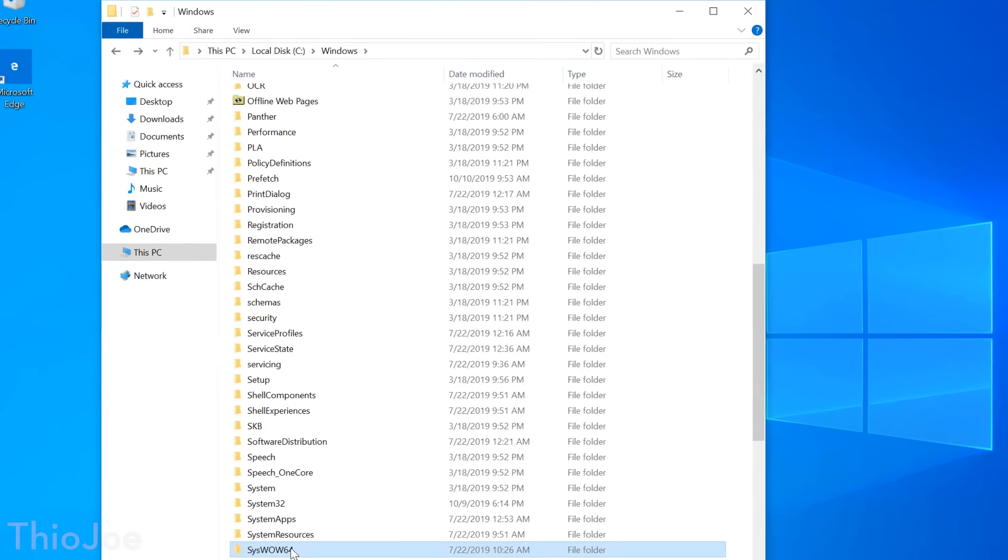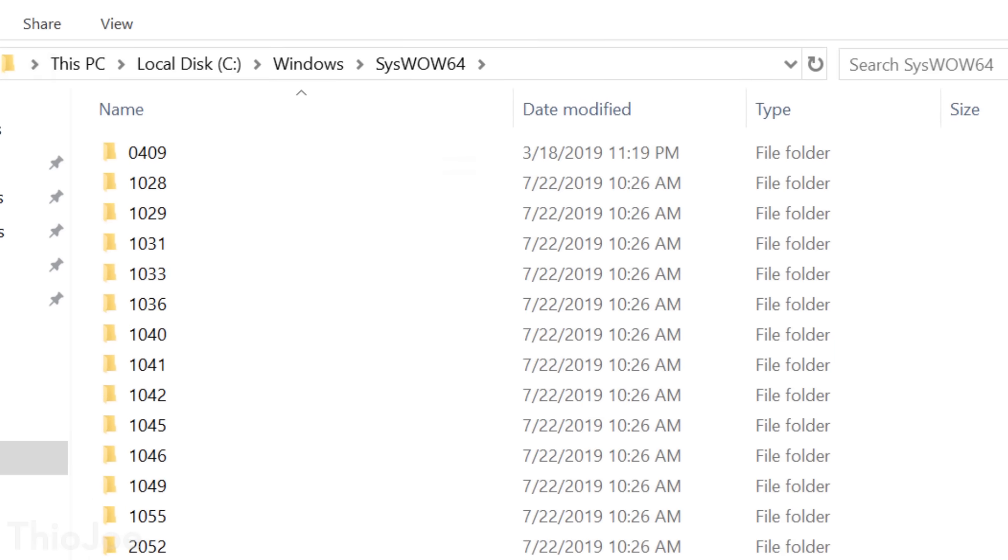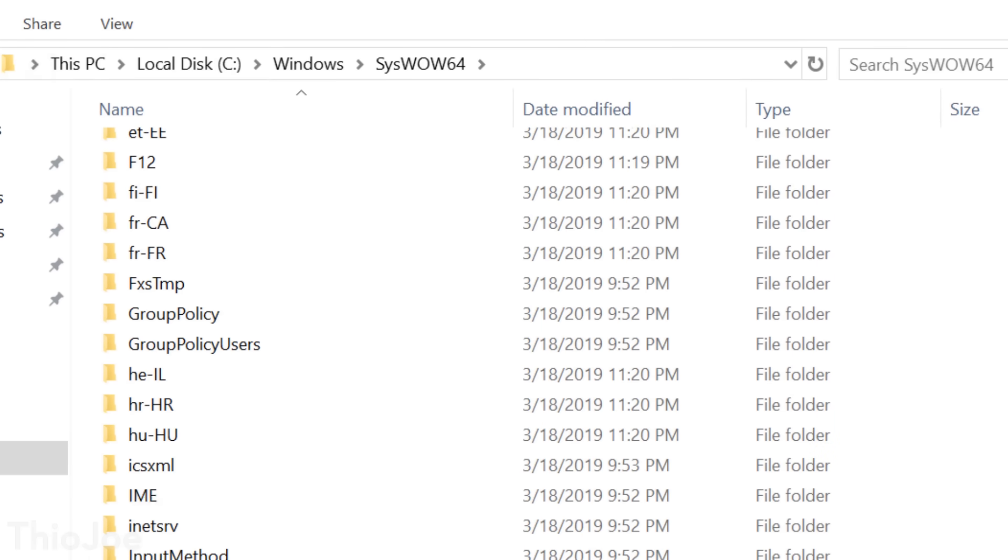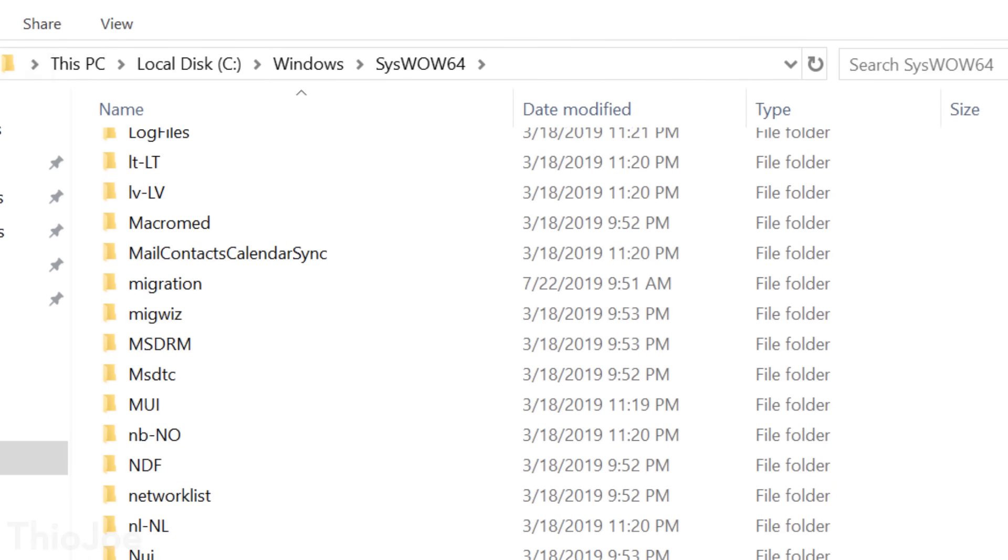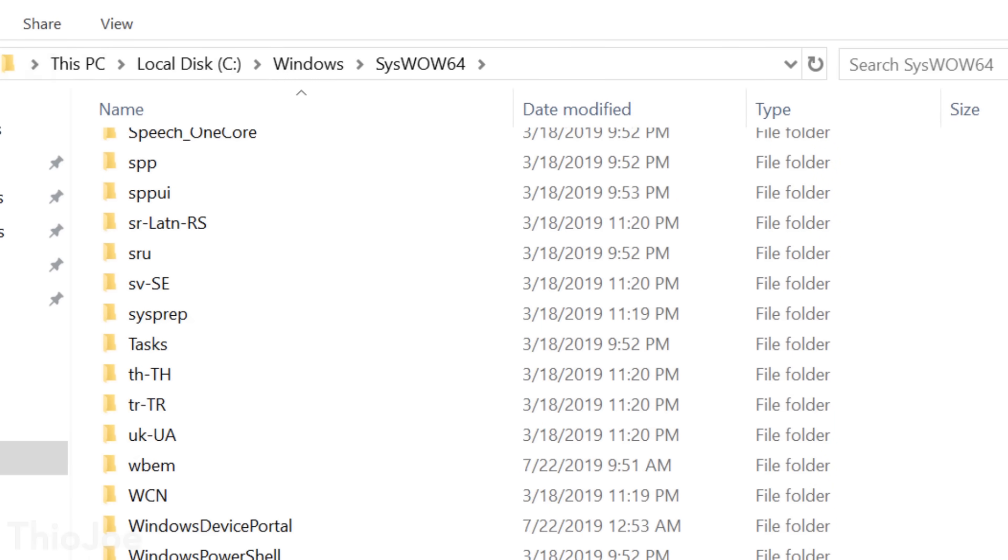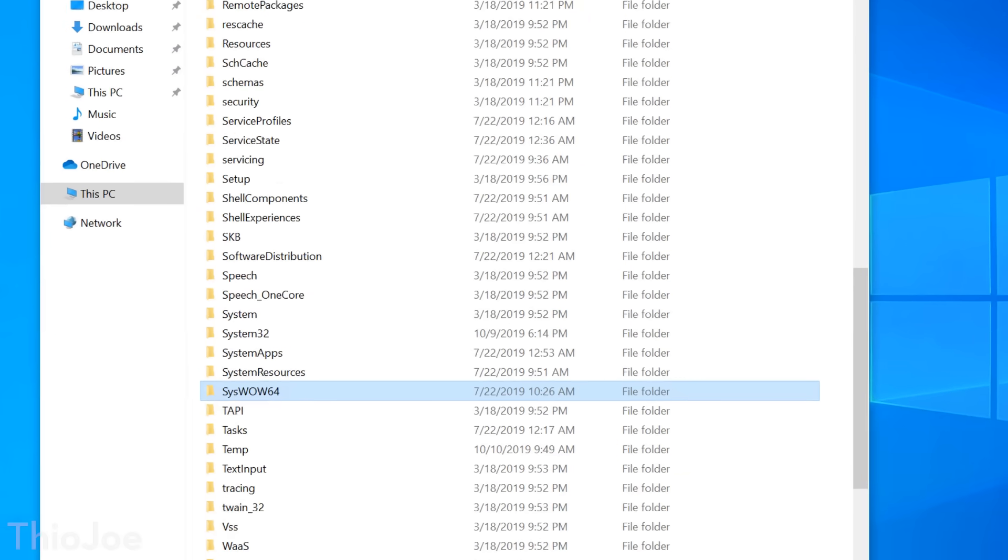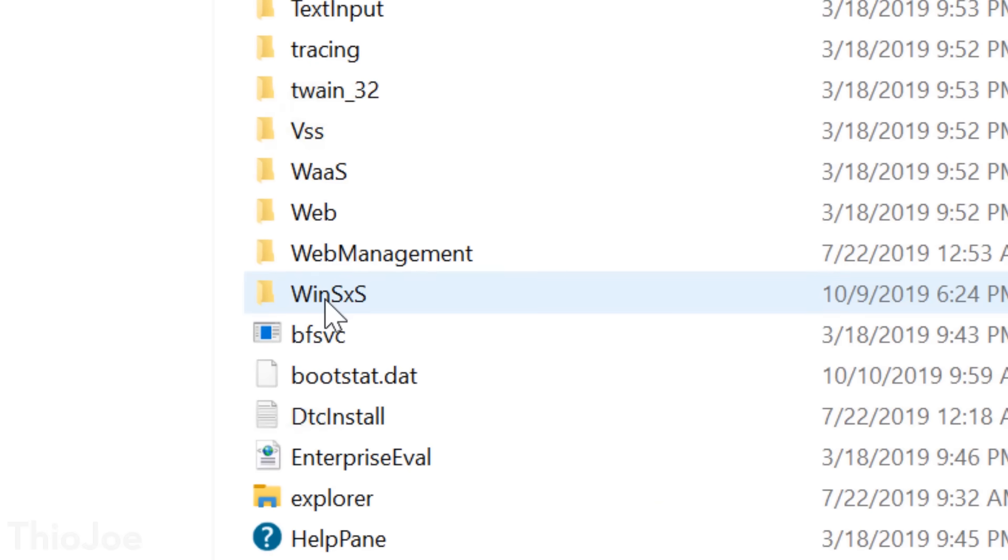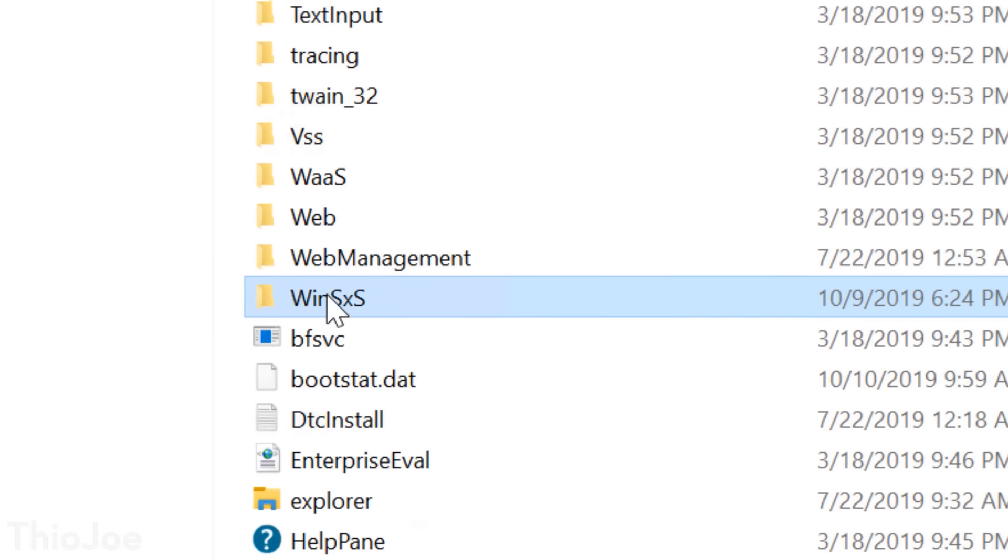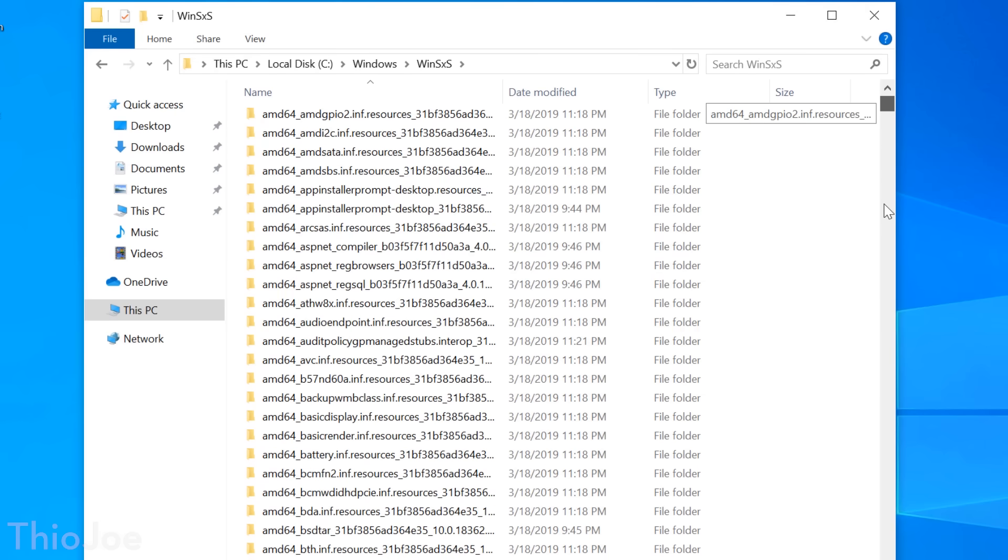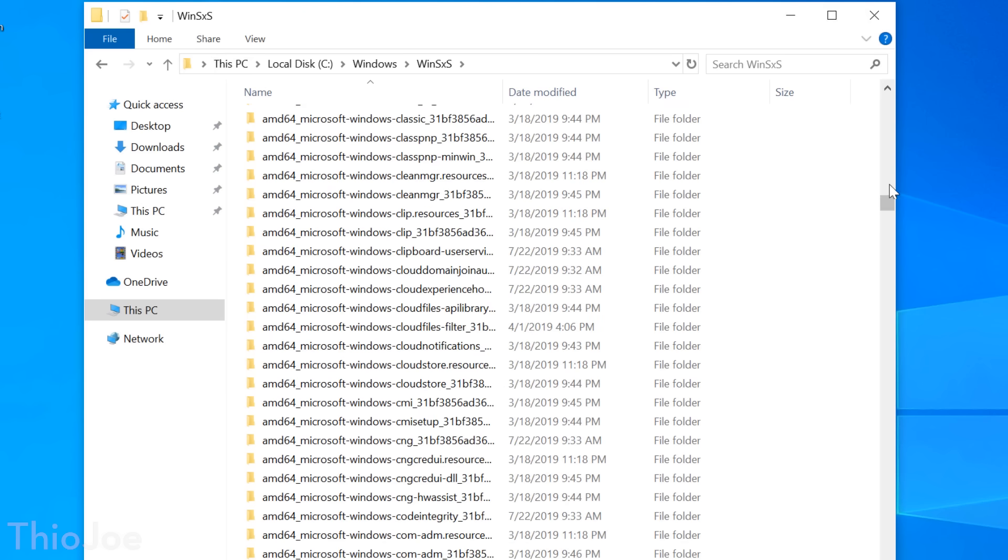And another important folder is the SysWow64 folder, which is similar to System32, but for 32-bit DLLs. The WinSXS folder is another critical folder, which stores DLLs and library components, and is used by many programs at once. Not all of them are critical, but many are.